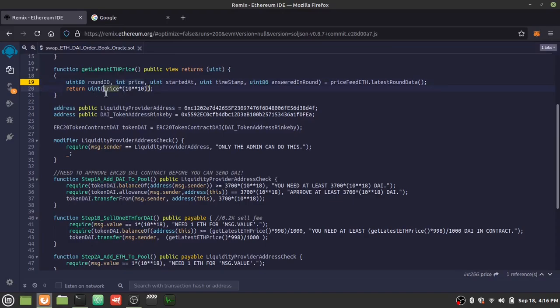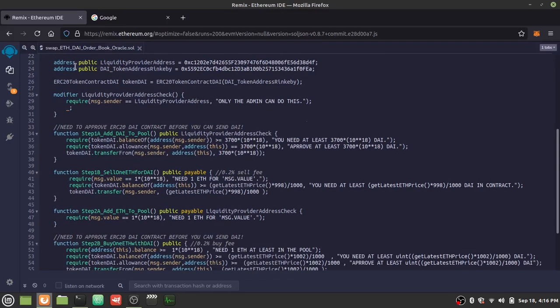We convert it to uint and then scale it up so it's compatible with the DAI balance for trades. Specifically, we multiply by 10 to the power of 10. In Solidity, instead of using a caret for exponents, you use a double asterisk — so 10**10.